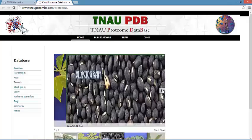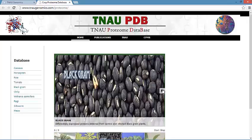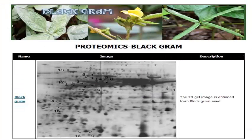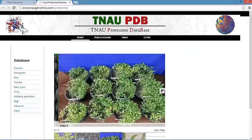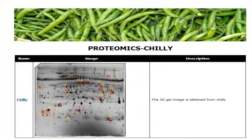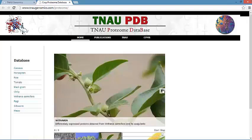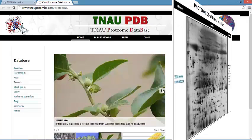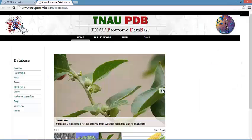In black gram, quantitative and qualitative protein changes in artificially aged dry seeds are compared with the control. There are totally 59 spots detected; among these, 16 spots were expressed by artificial aging, including 4 upregulated and 12 downregulated ones. The chili database has protein profiling between control and pathogen, with totally 28 spots present. Differentially expressed proteins are obtained from in vitro and in vivo Withania somnifera plants, and it also contains withanolides of Withania somnifera.